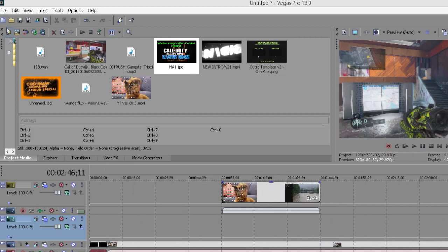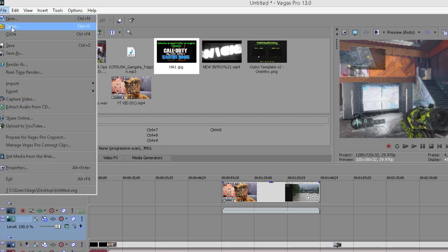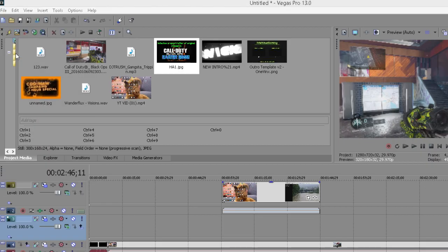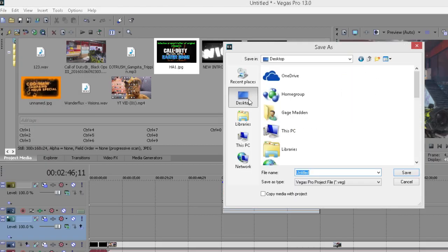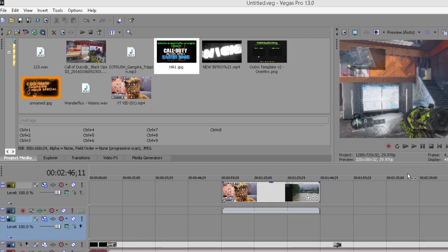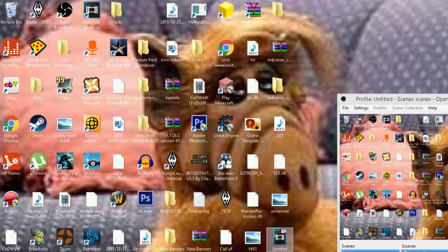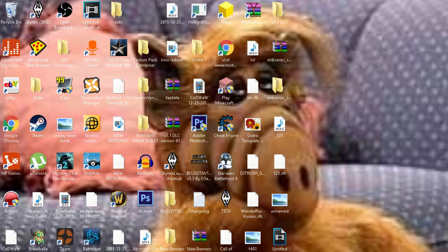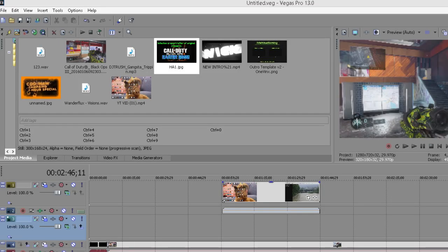So go ahead and go up to File and you want to go to Save As, and then just save it to your desktop because you're going to be immediately opening it after. It should save as a Vegas Pro project file, a .veg file. Go ahead and save it — you should have an untitled file that looks like this.